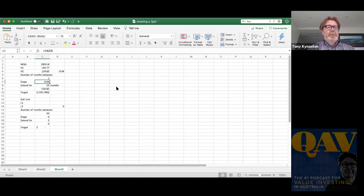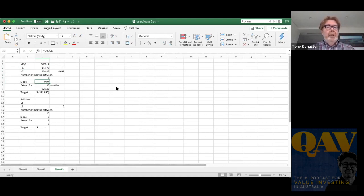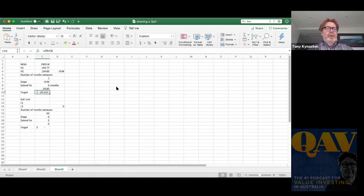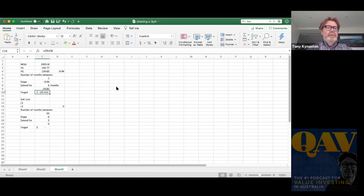So the slope is negative because it's going down. So it's minus $9.94 and we wanted to extend it for three months because it's close to the right hand axis. And so where that line crosses the y axis is $105 according to this.